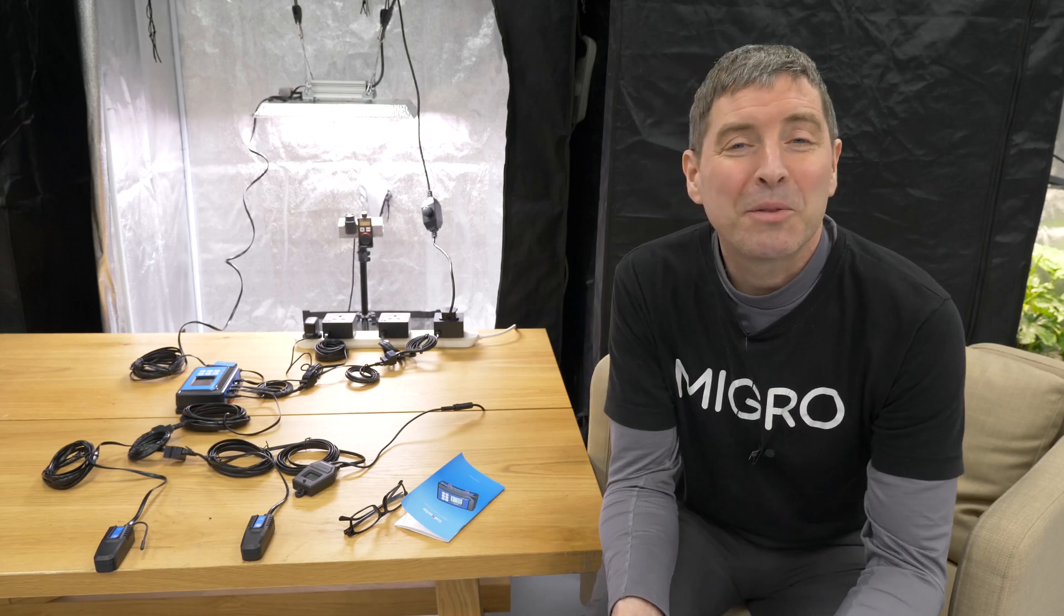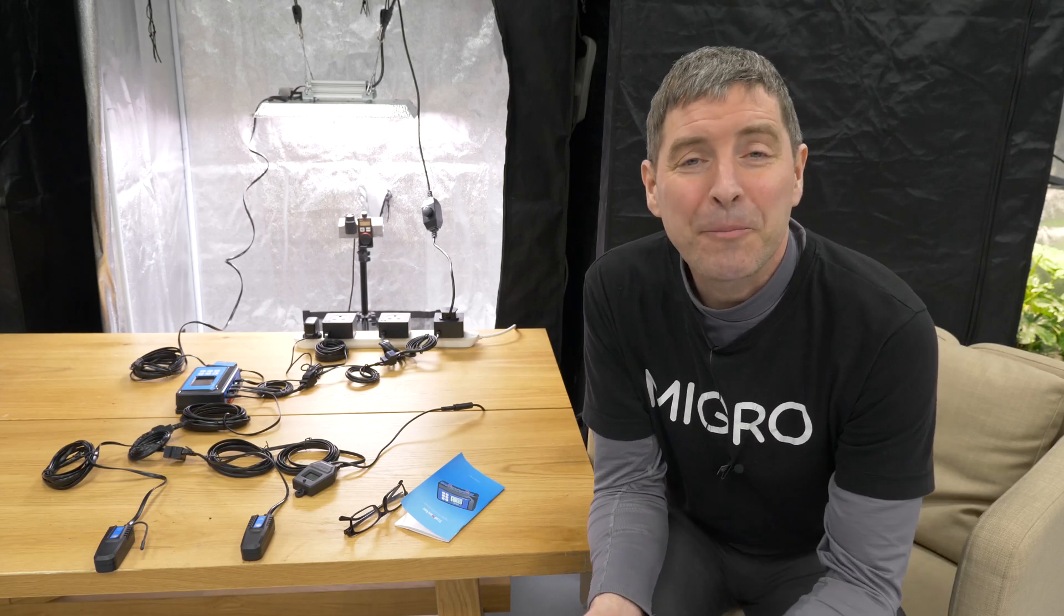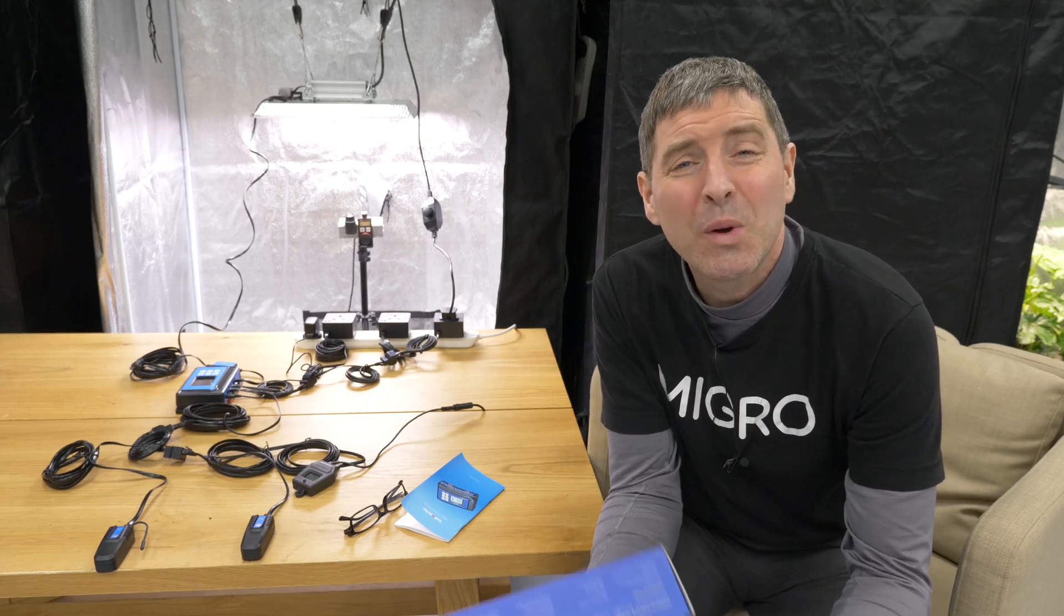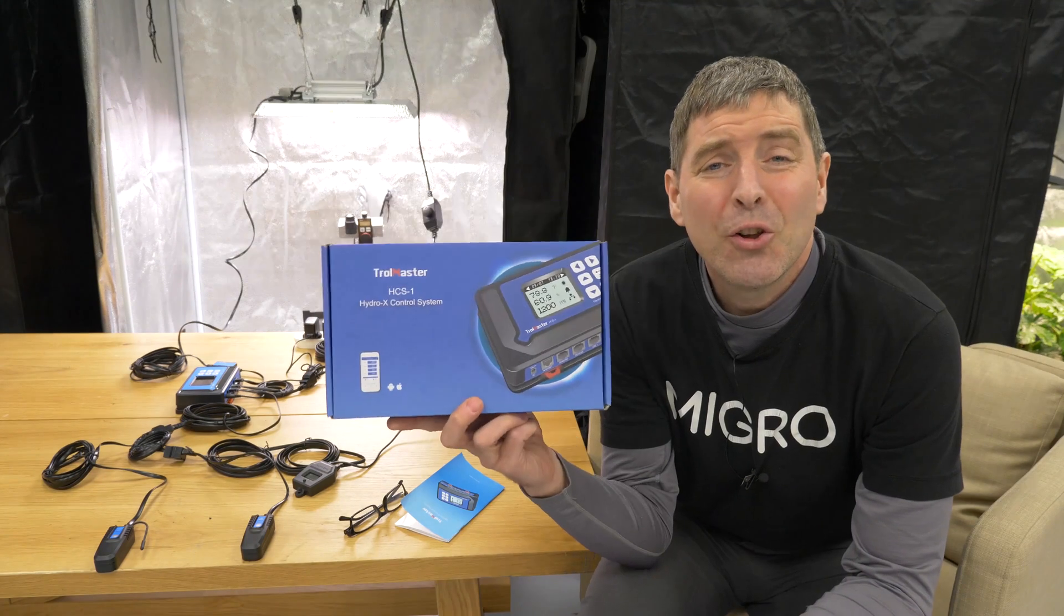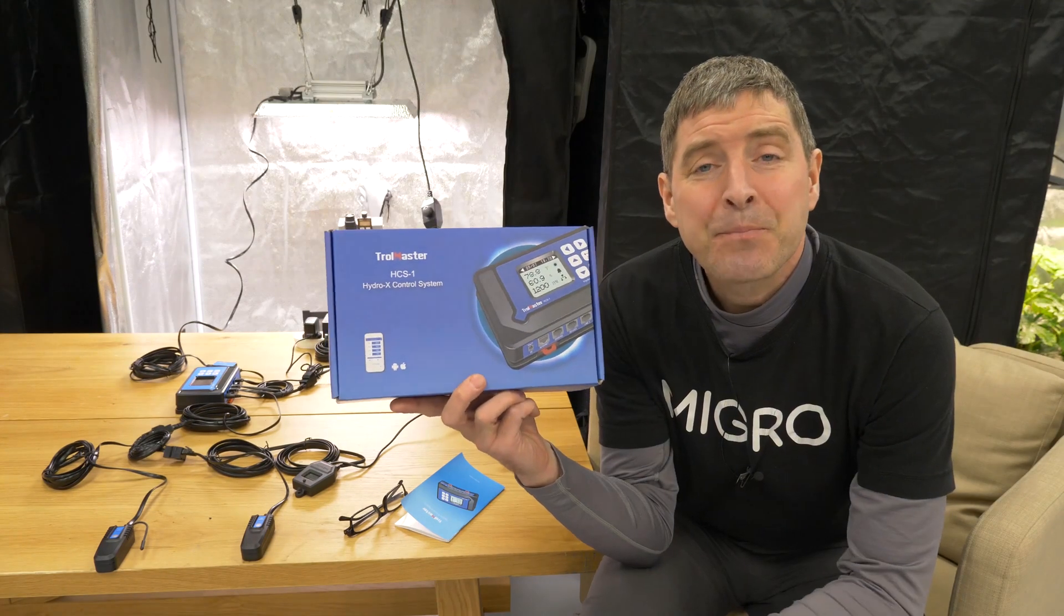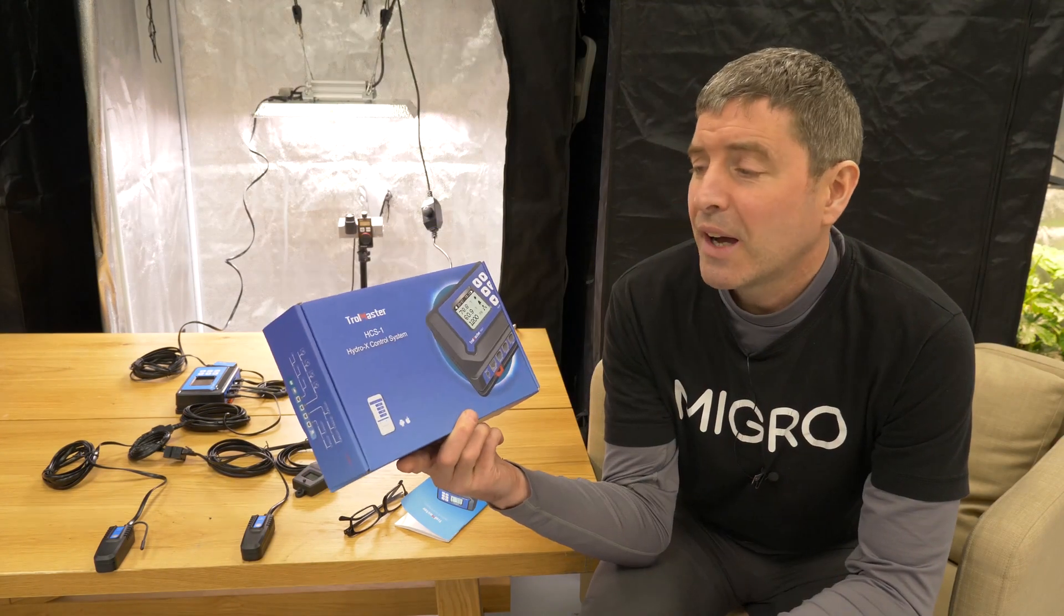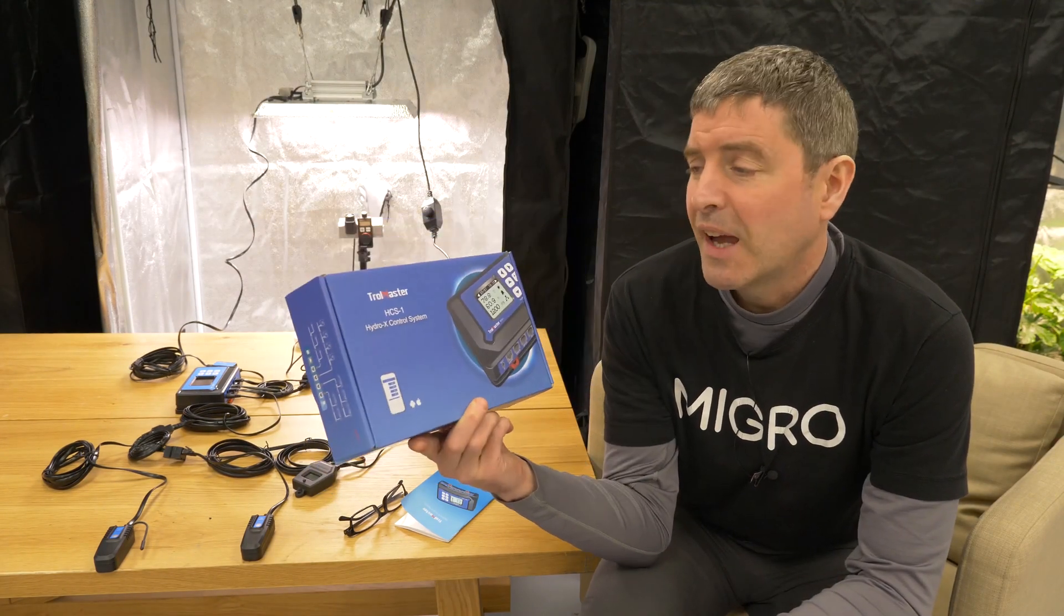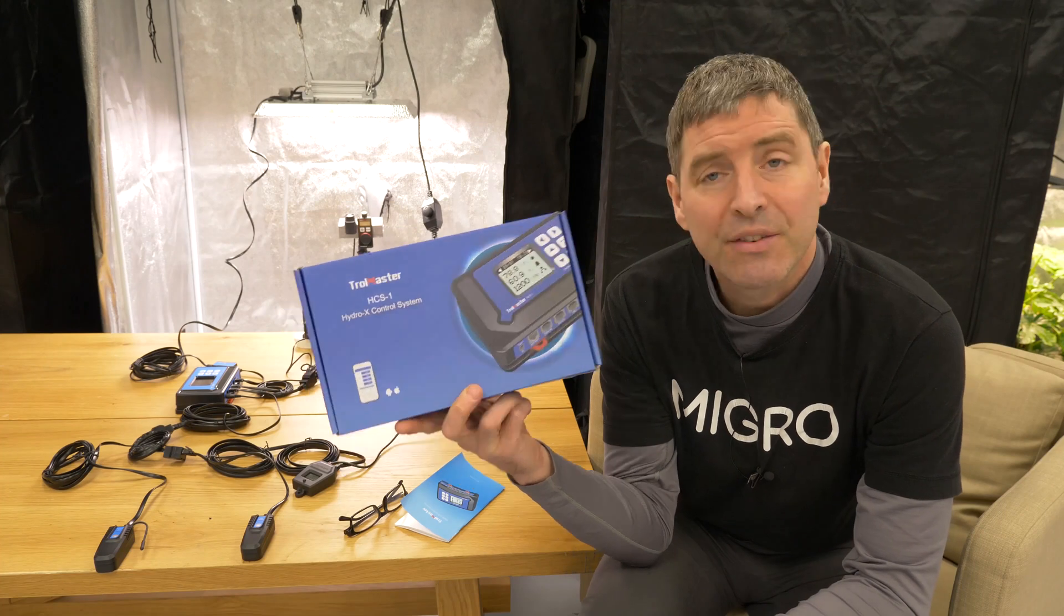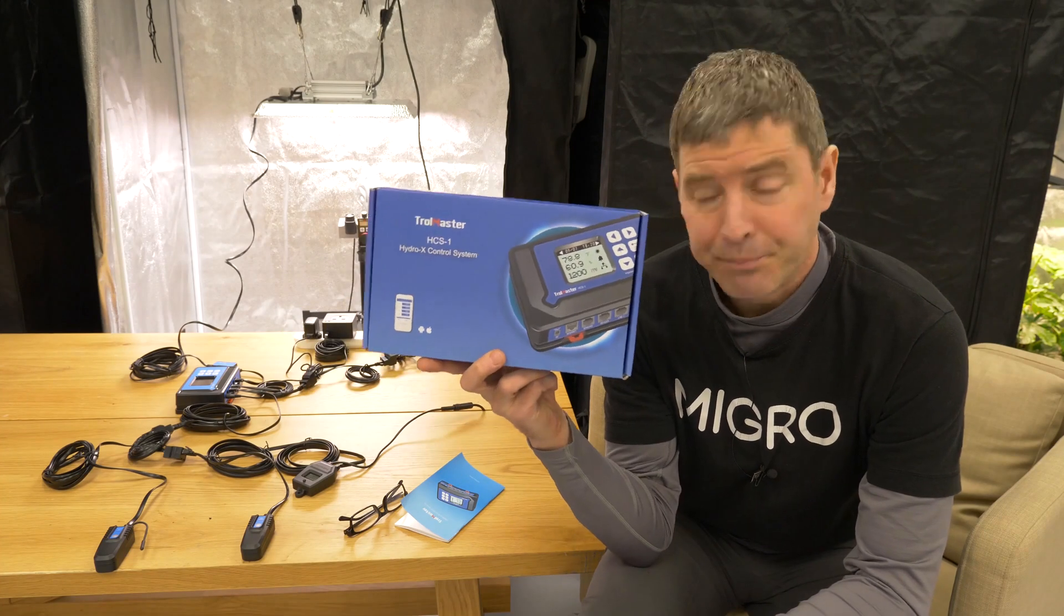Hey guys, welcome back to the MyGo YouTube channel. In this video we are looking at the Trollmaster Hydro X control system HCS-1.